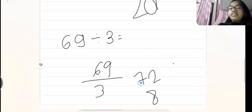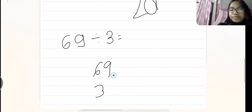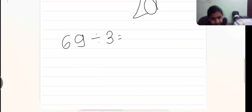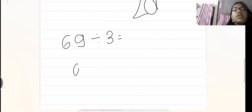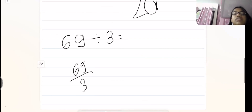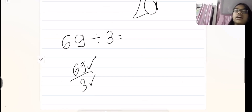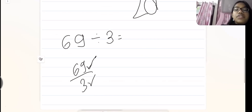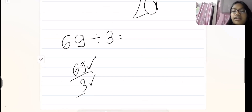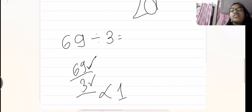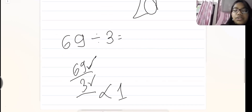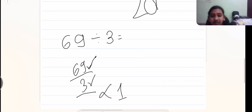So mainly in this school method, we see in which table both 69 and 3 come. In the 3's table it comes, then we divide it and get the answer. If the denominator is not one, we divide it further and further until the denominator becomes one. That's how we do it. But now I'll tell you the abacus method.